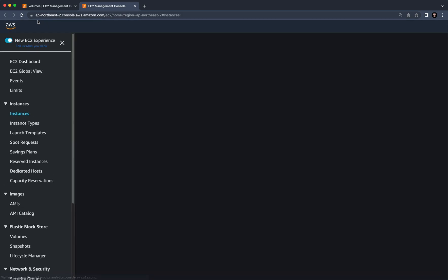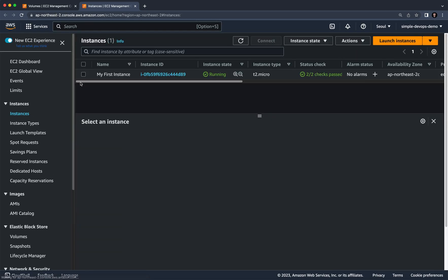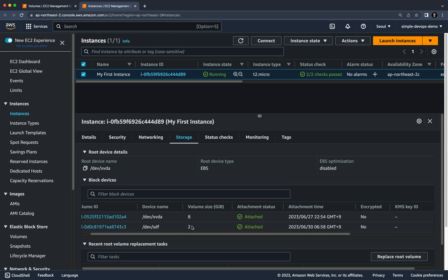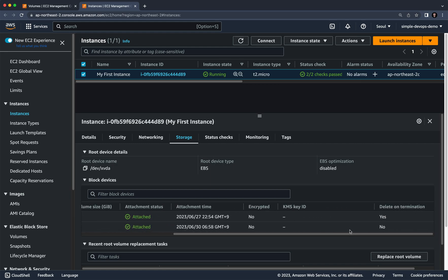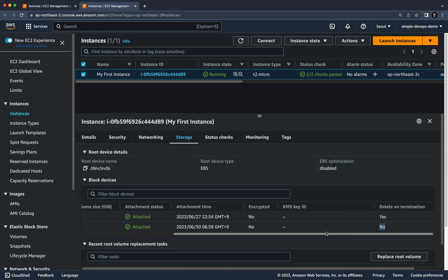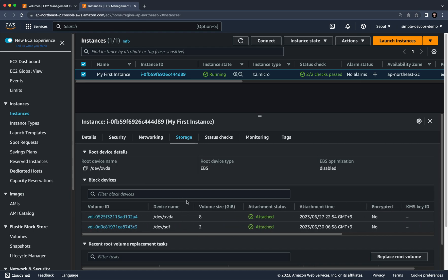Go to Instances, refresh the page, click the instance checkbox, and go to the Storage tab. You can now see two volumes — the default one and the one we just created. On the right, notice the 'Delete on Termination' column: the default volume is set to 'Yes', but the new volume is 'No'. This means if you delete the EC2 instance, the default volume will be deleted but our new volume will not.